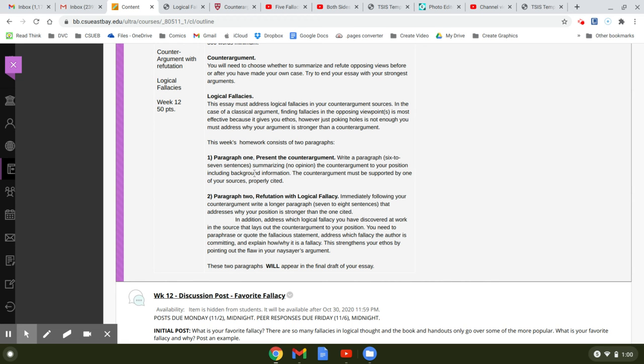So you can use the one source you have. You did a rhetorical critique of the source that contains your counter-argument. So you should know this source fairly well.